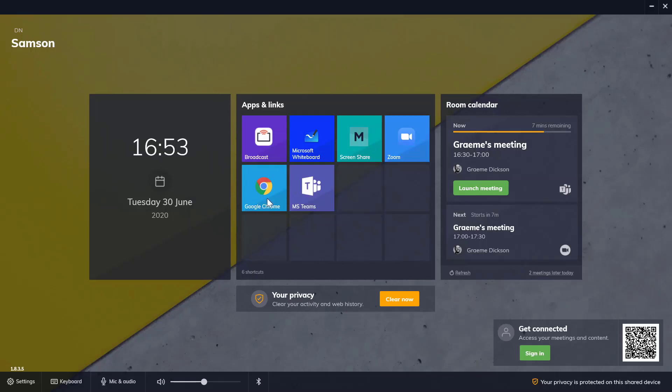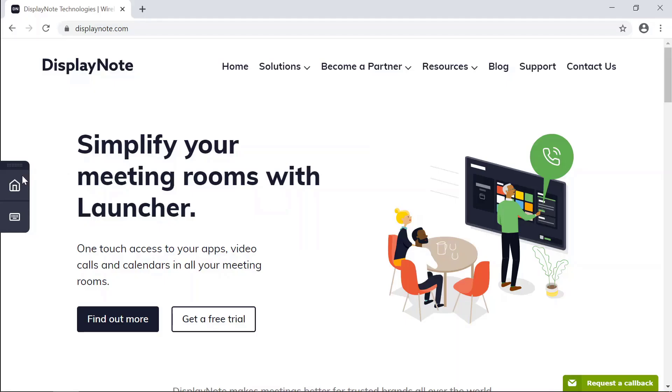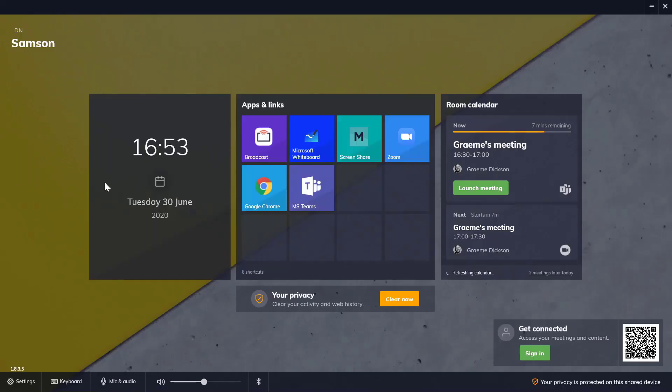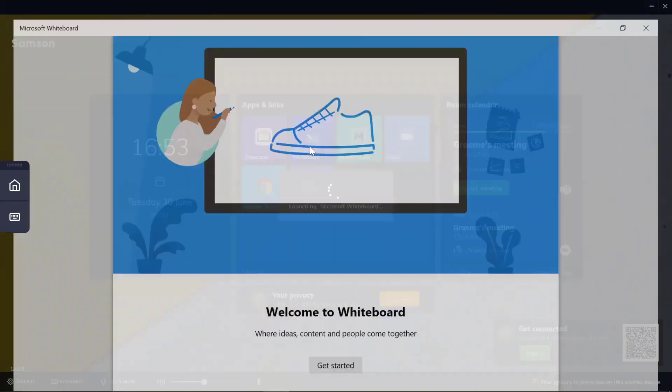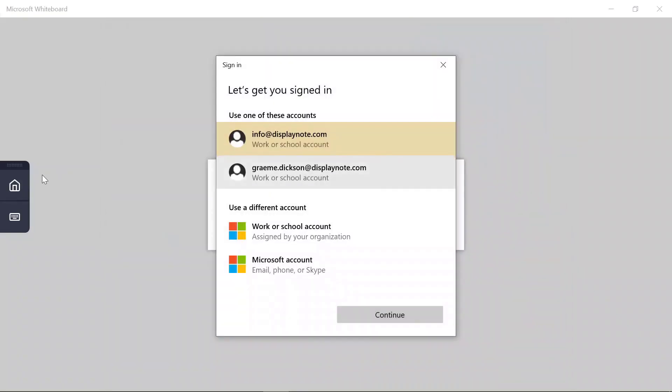For example, if I want to launch the web browser, I tap here. Alternatively, if I want to launch the Microsoft Whiteboard, I tap here. Easy.